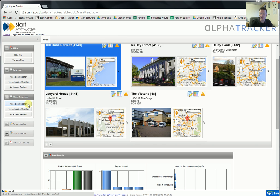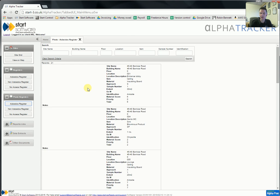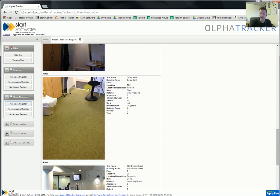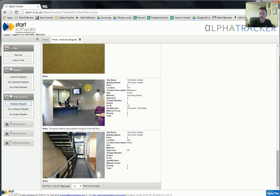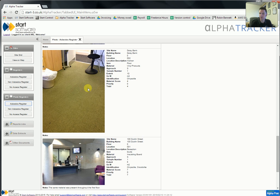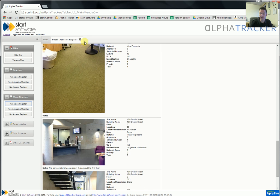There's also a photo register facility, similar to the registers, but much more focused on the photographic view, so you get much larger photographs. Again, it's searchable, exportable, and printable.